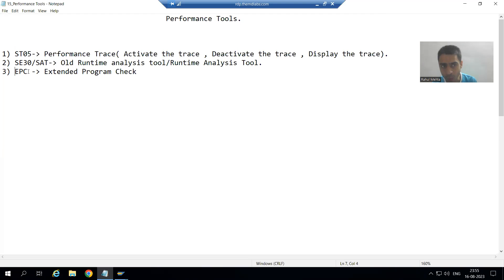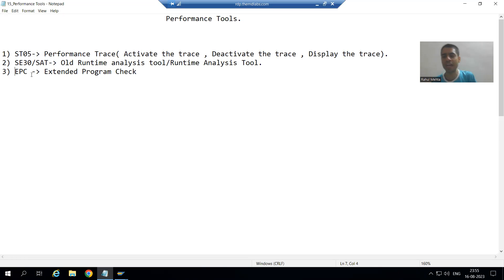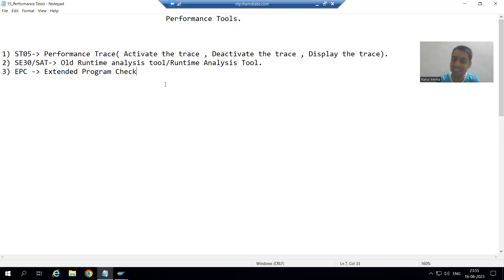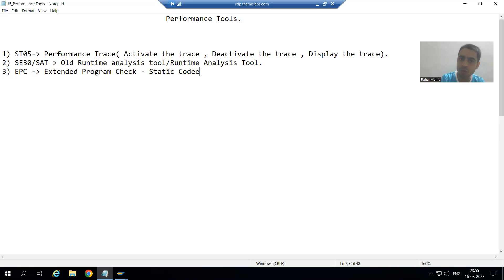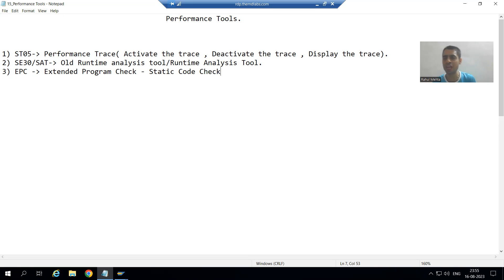The full form of EPC is Extended Program Check, and this tool is for static code check.